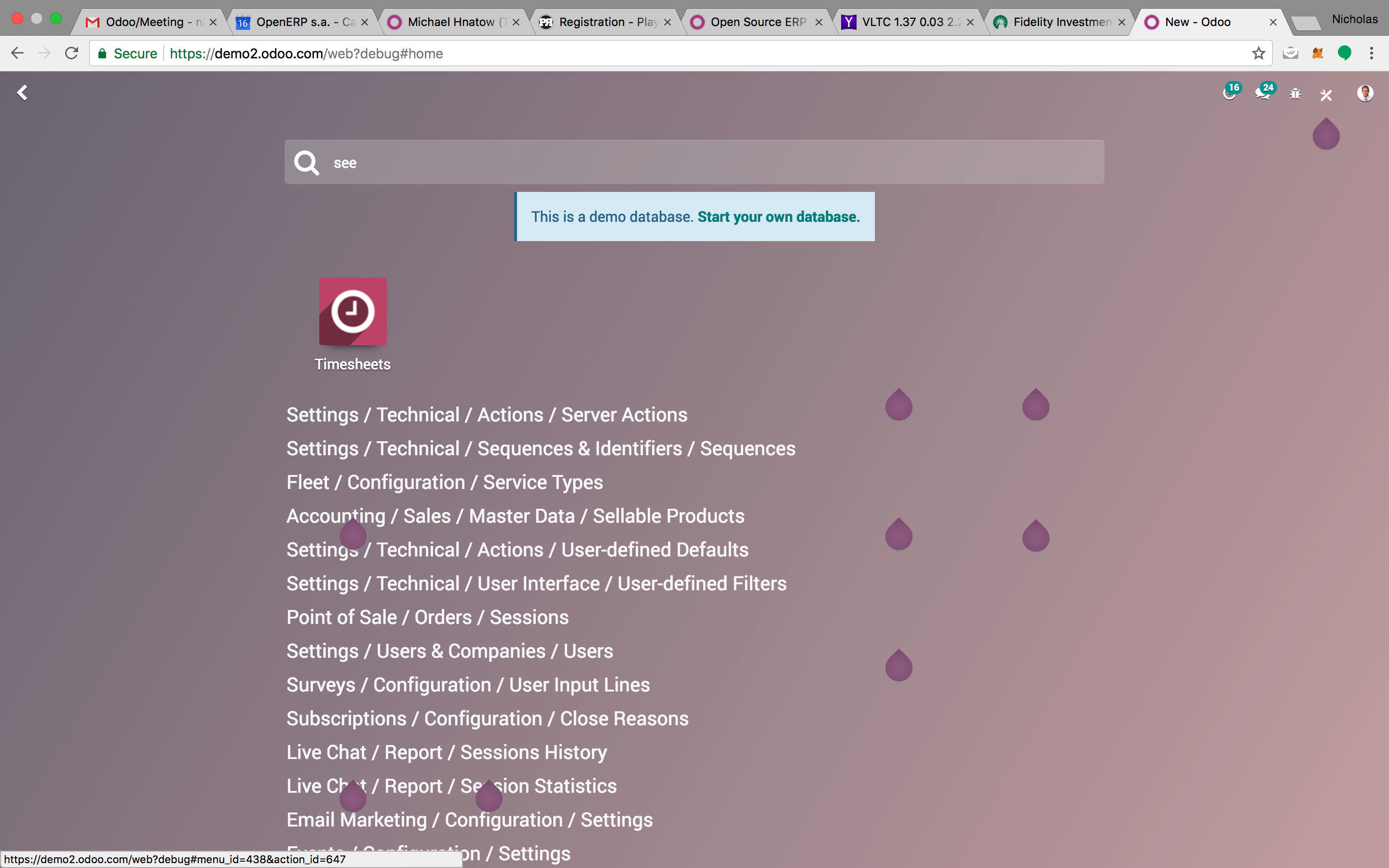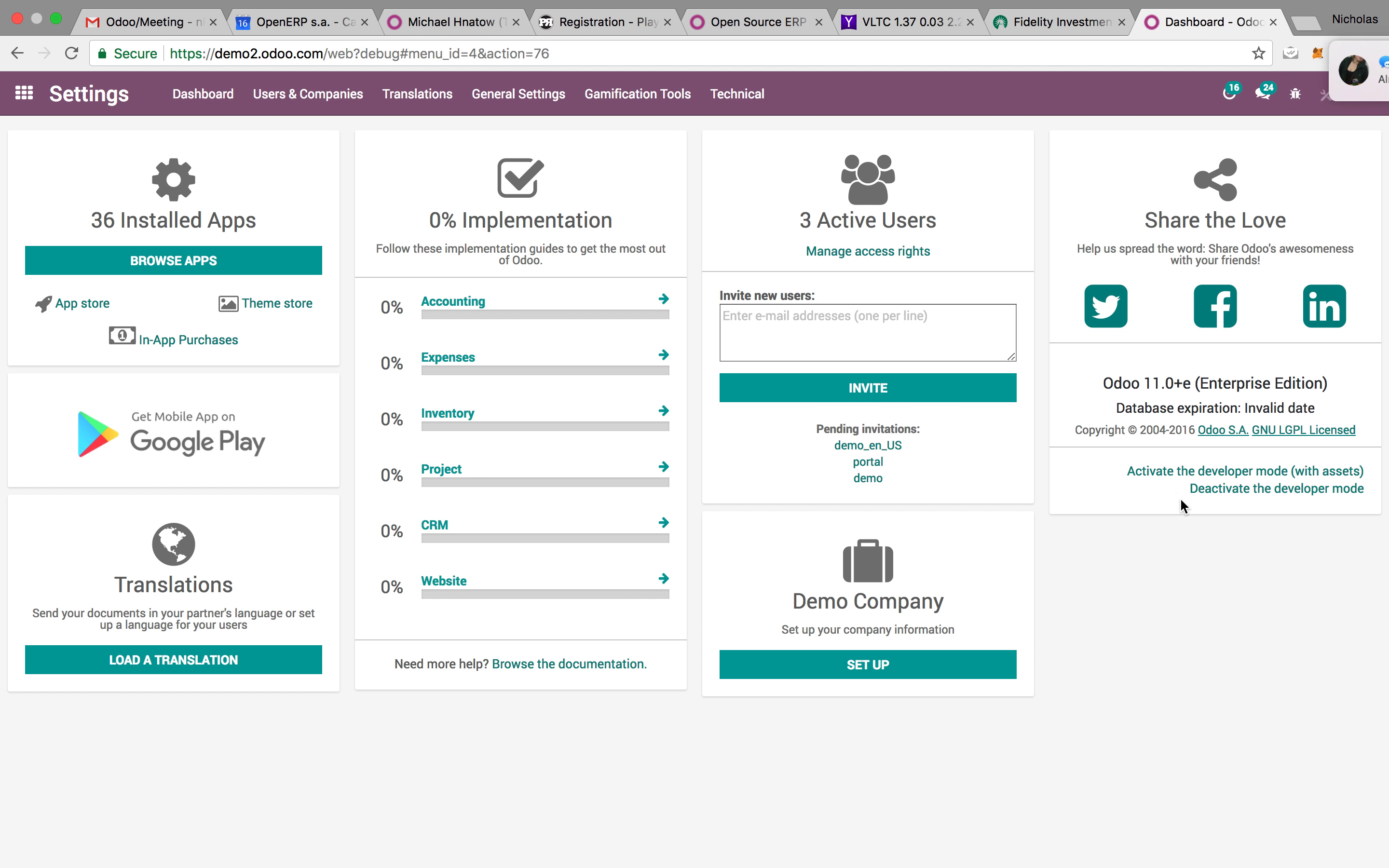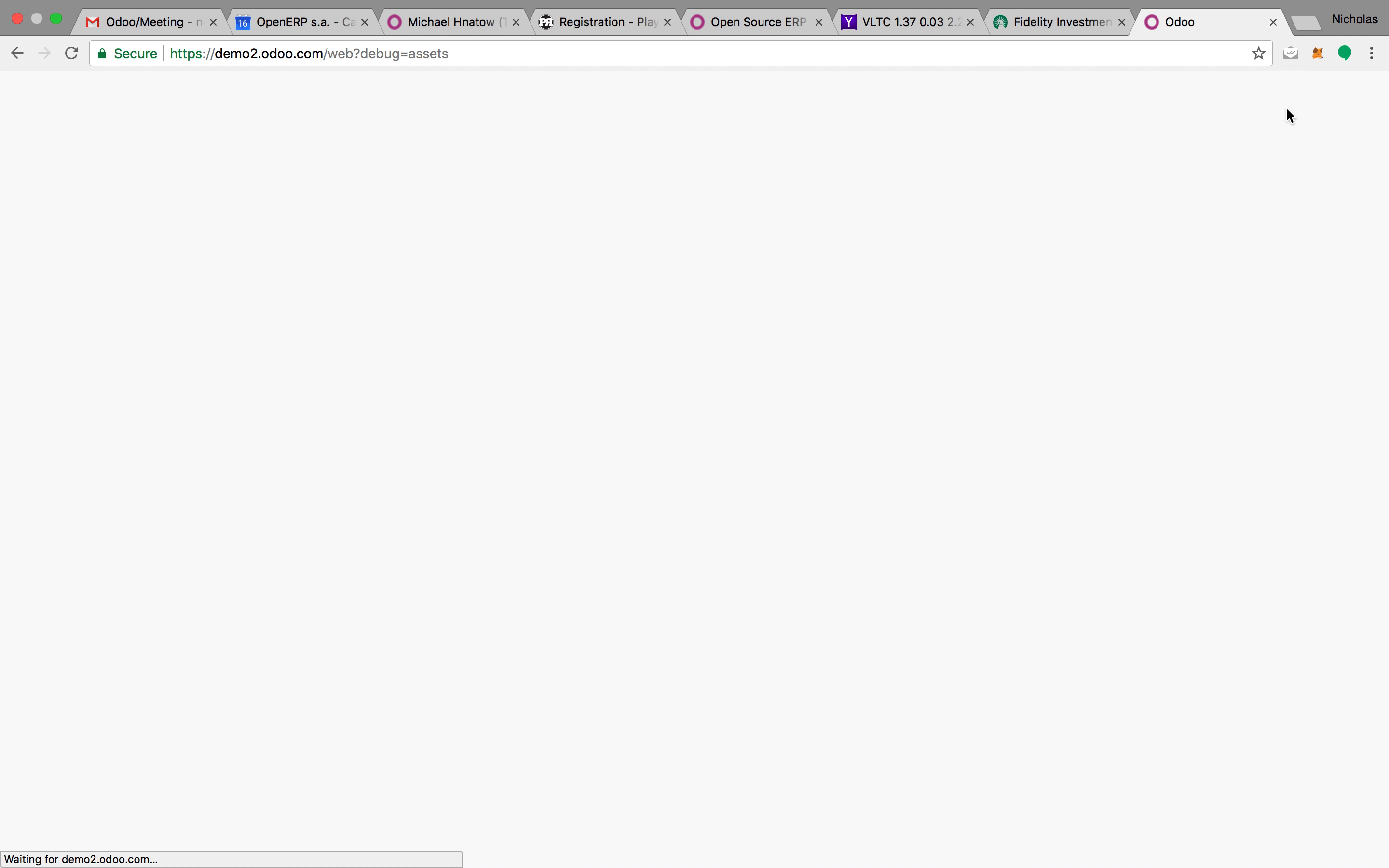To do that, you'll want to go to the settings module. You want to make sure you activate the developer mode. Once you do that, it will refresh. You can confirm that the developer mode has been activated by the bug in the top right-hand screen here.